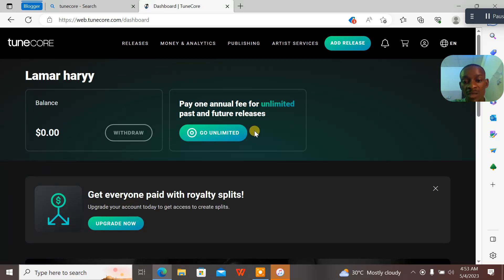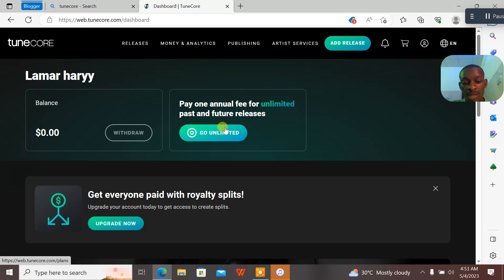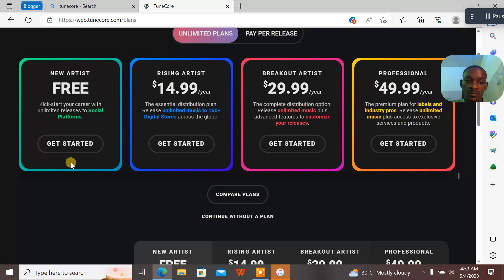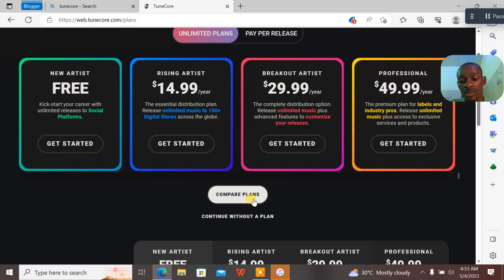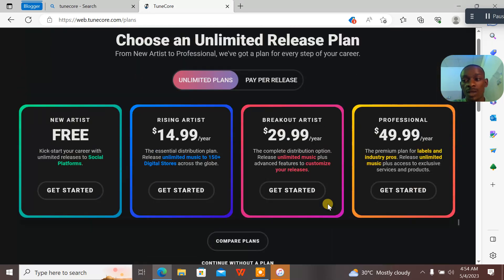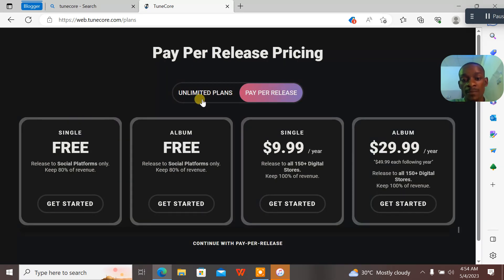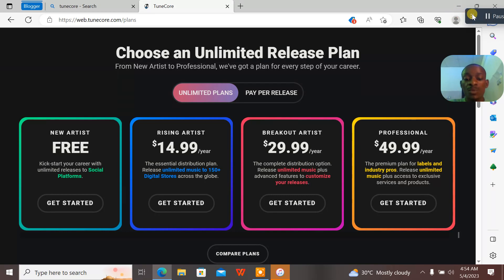Subsequently, I'll be showing you guys how to make payments on TuneCore. When he makes money, it will appear in withdrawal. Now for the pricing plans: the Rising Artist is $14.99 per year, the Breakthrough Artist is $29.99, and the Professional Artist is $49.99. There are also unlimited plans and a pay-per-release option where you pay as you go. So this is how you create a TuneCore account — see you guys in the next tutorial!